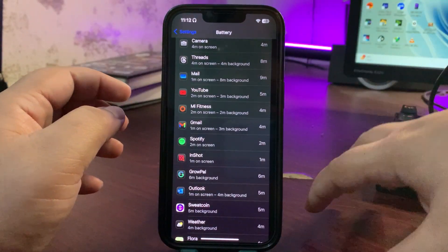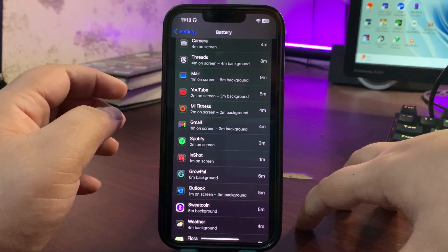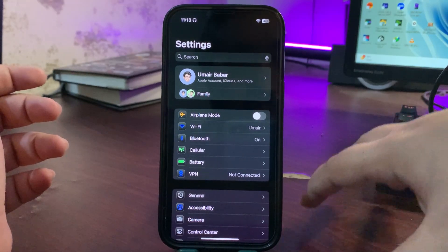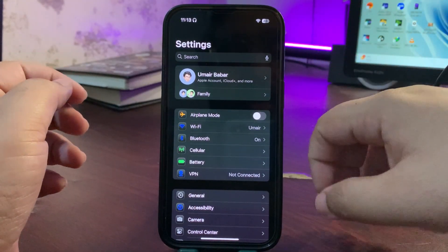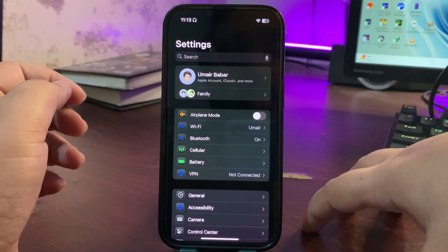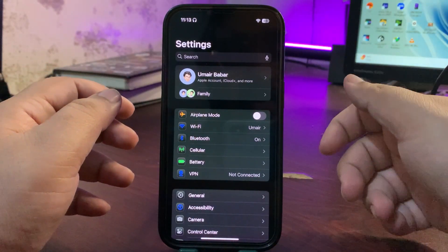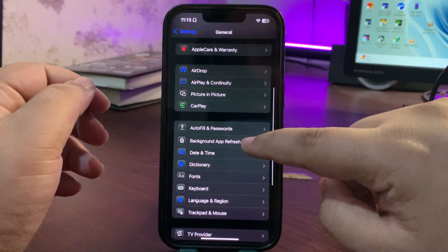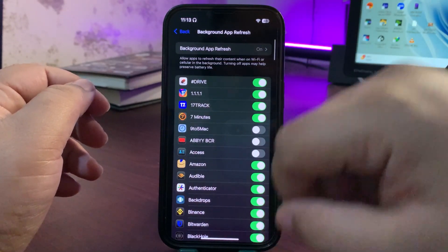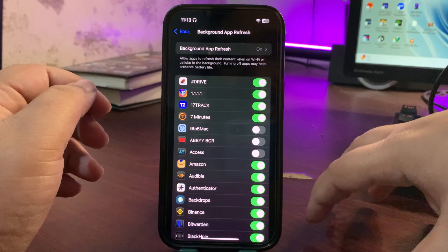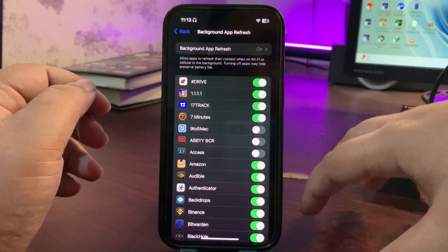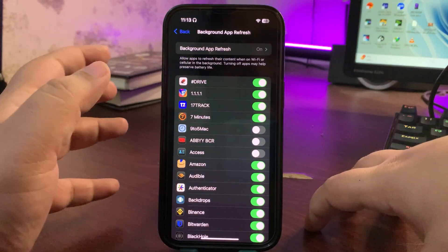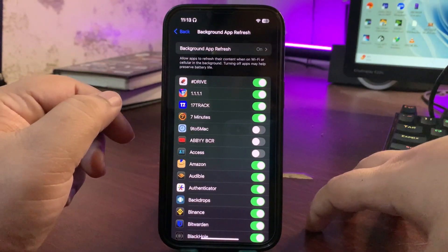Now it's time to talk about how you can fix this and stop the overheating on your iPhone. The very first solution is to limit background processes. For that, go to Settings, then General, and from here go to Background App Refresh. From here you can actually stop apps from running in the background.